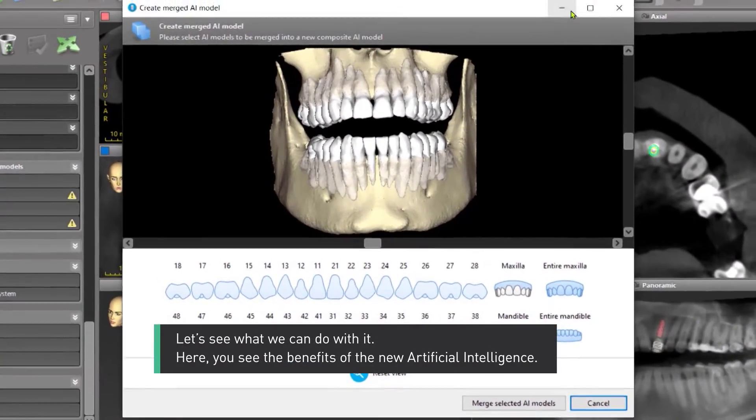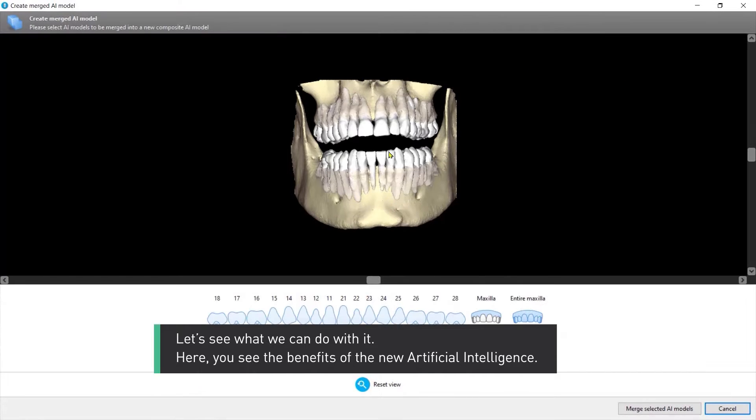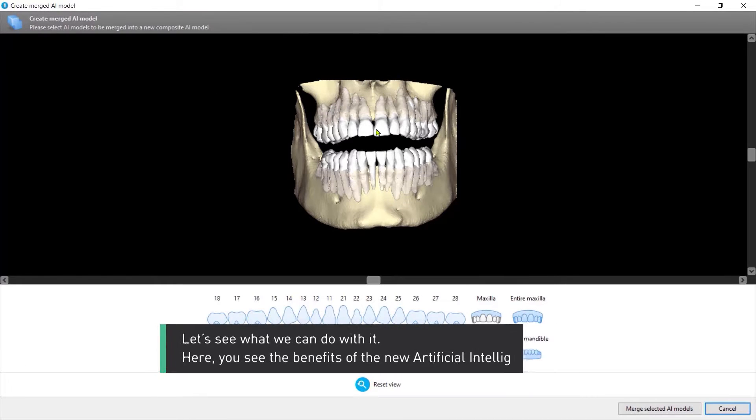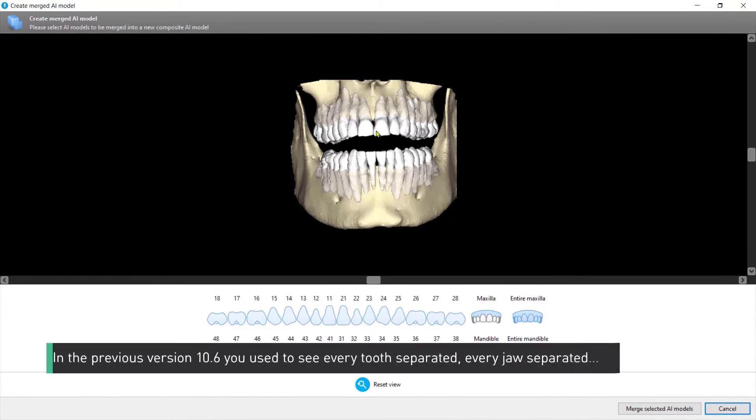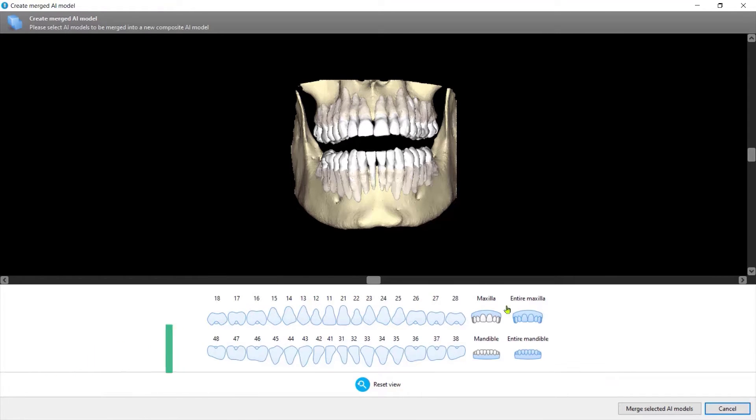Here you see the benefits of the new artificial intelligence. In the previous version 10.6 you used to see every tooth separated, every jaw separated.